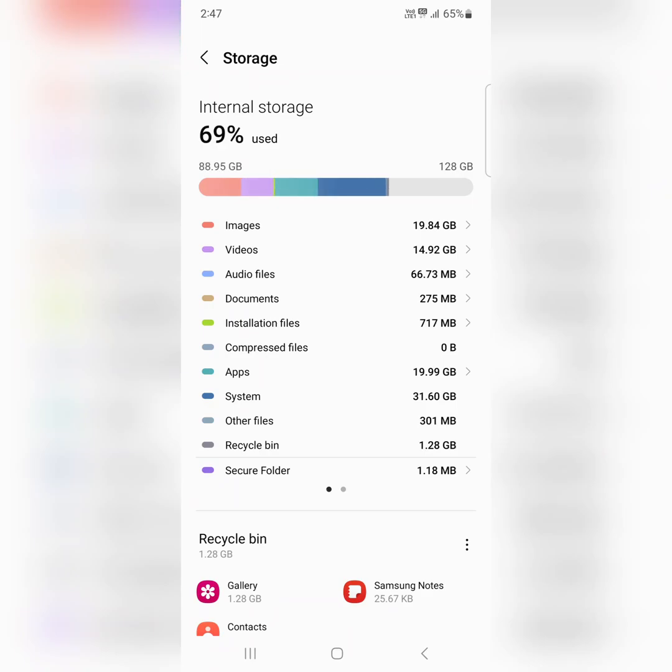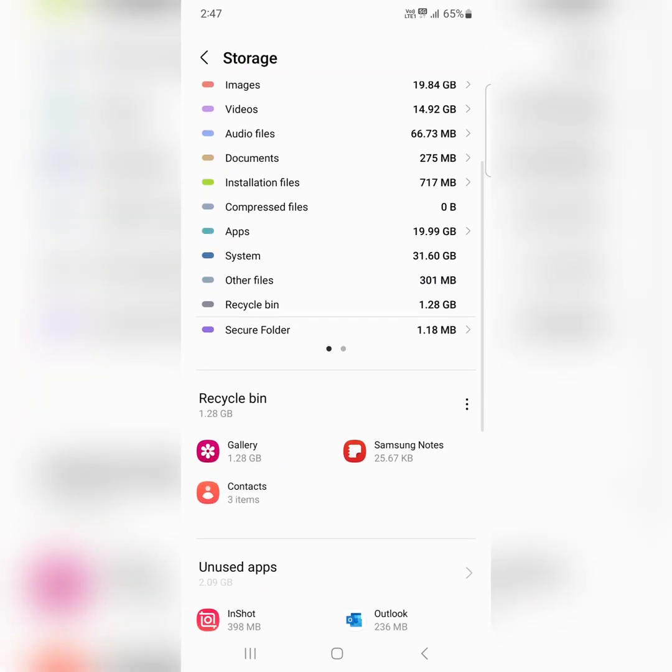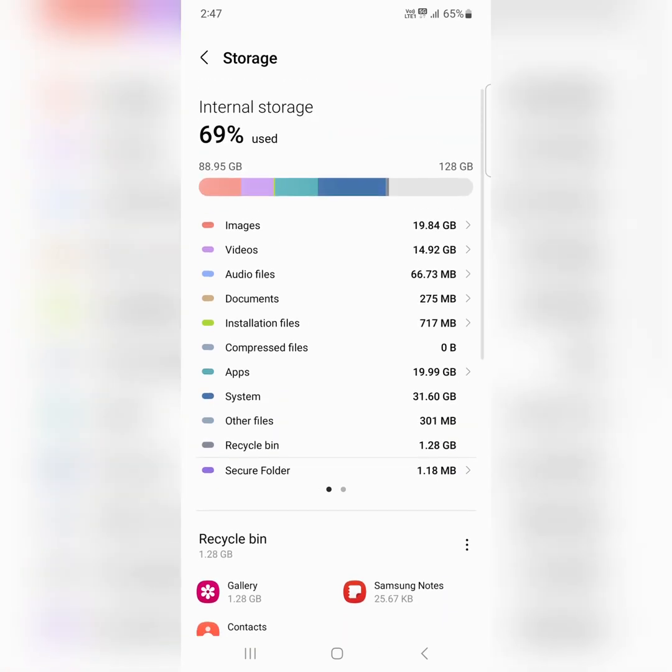Now check your phone storage. If full, remove unnecessary apps or unused apps from your device to free up space on your device.